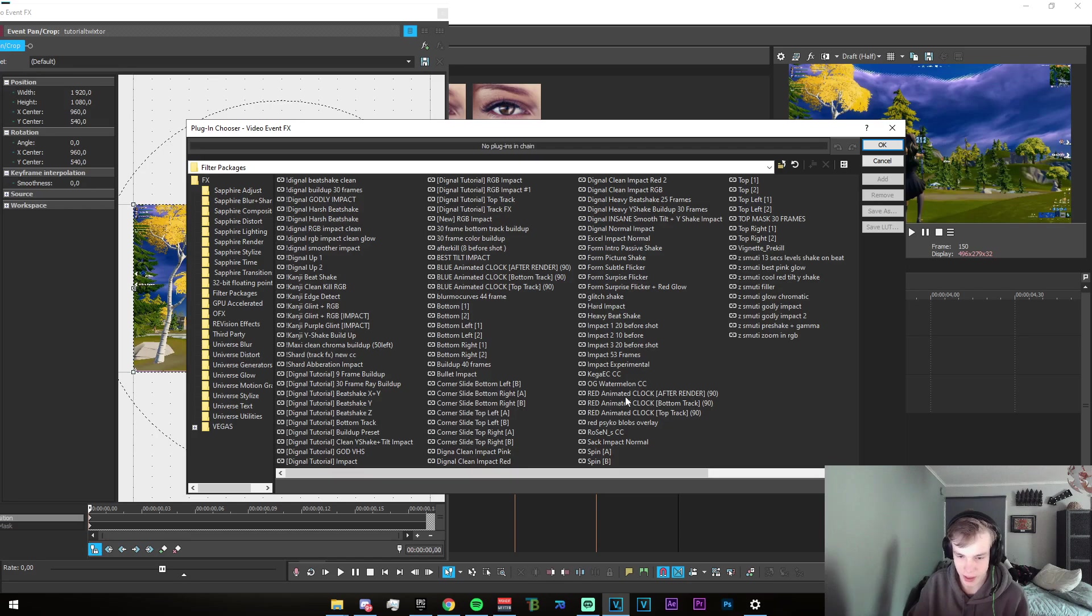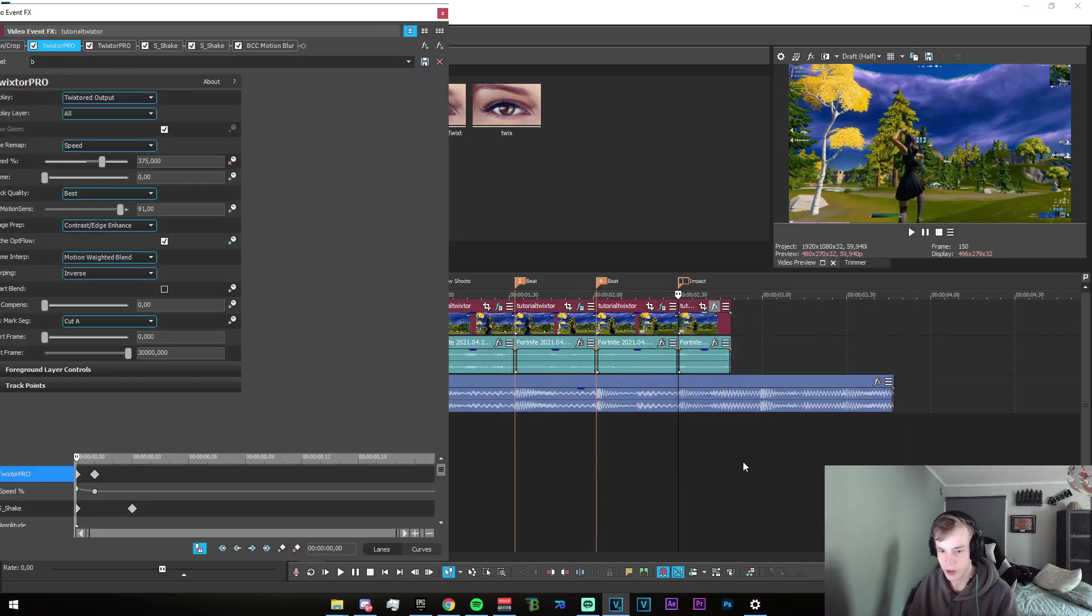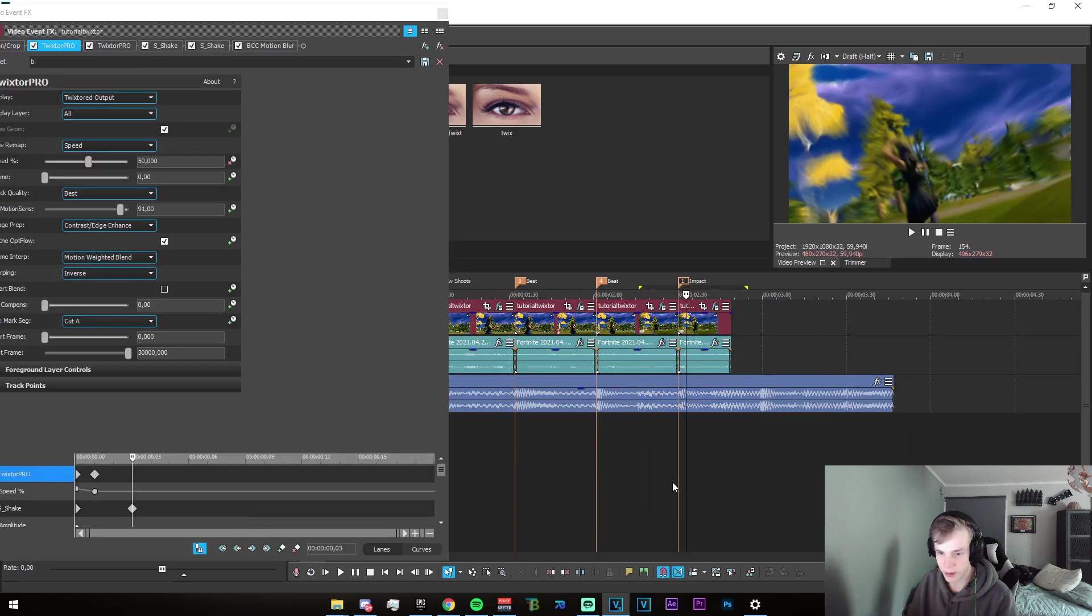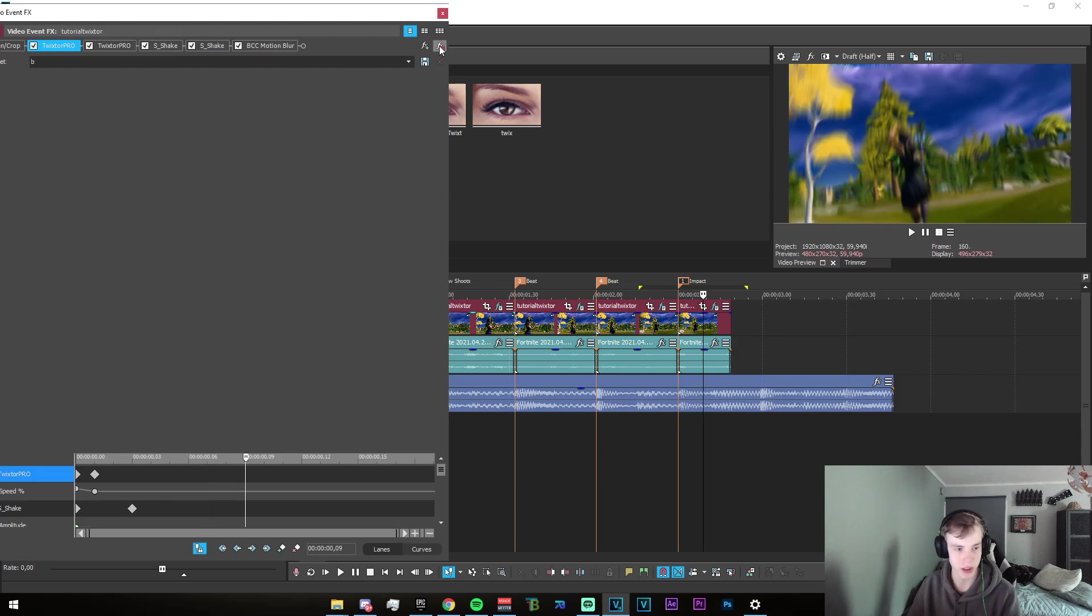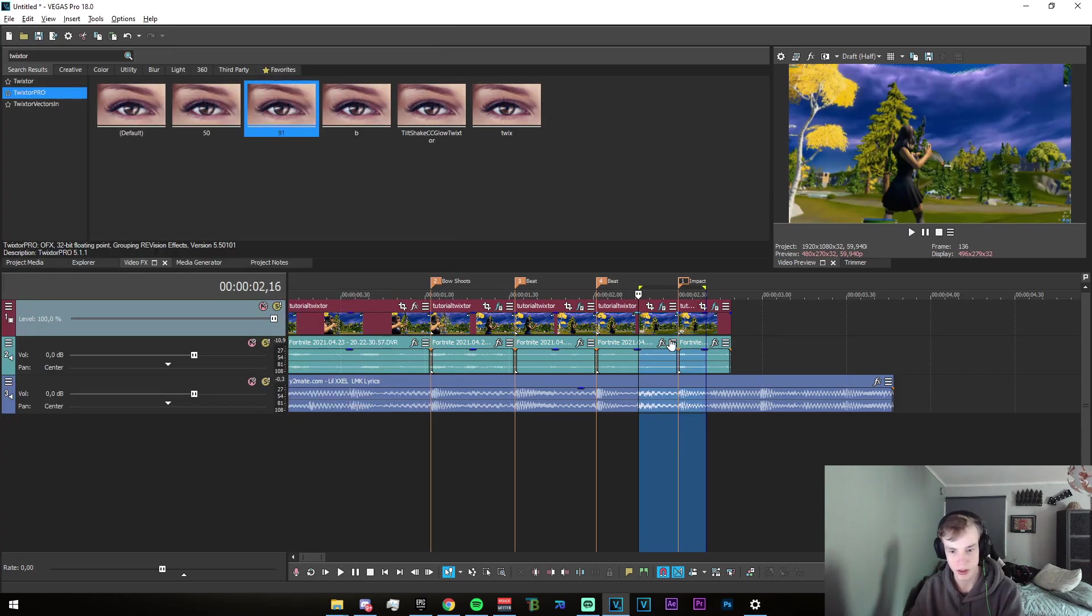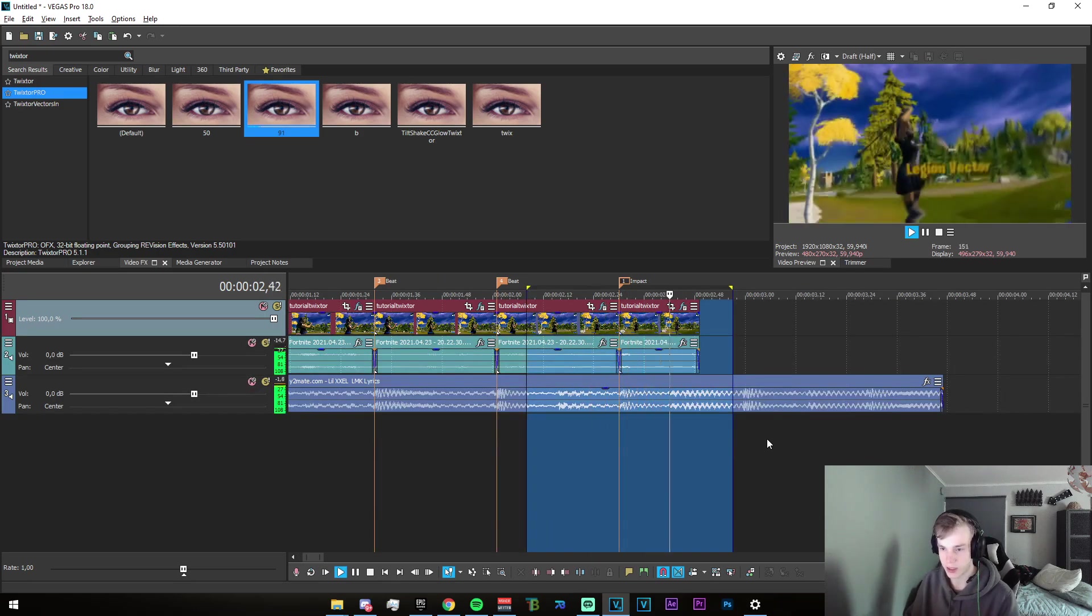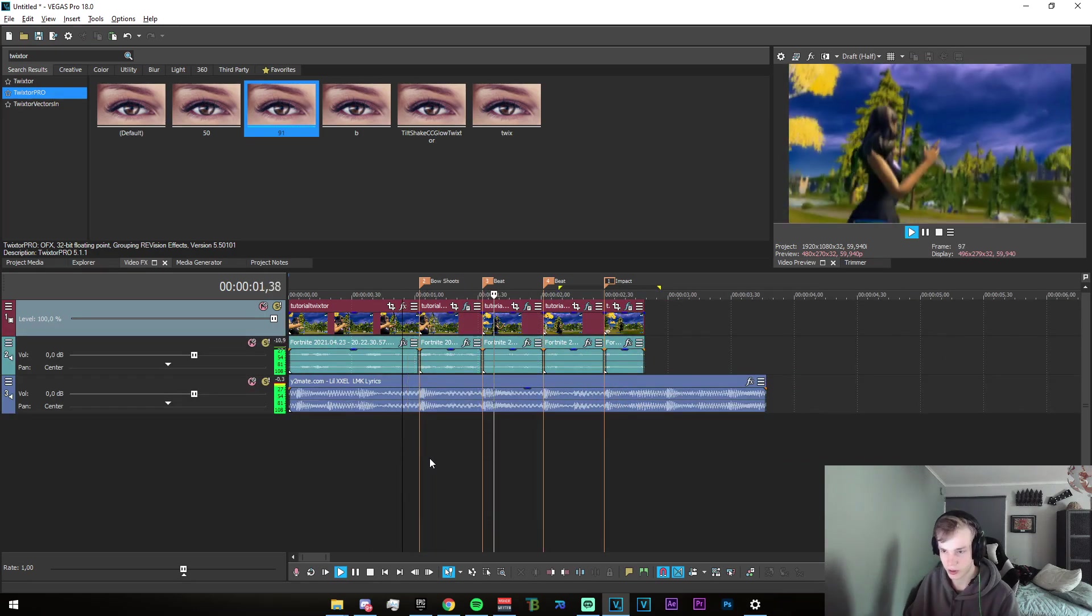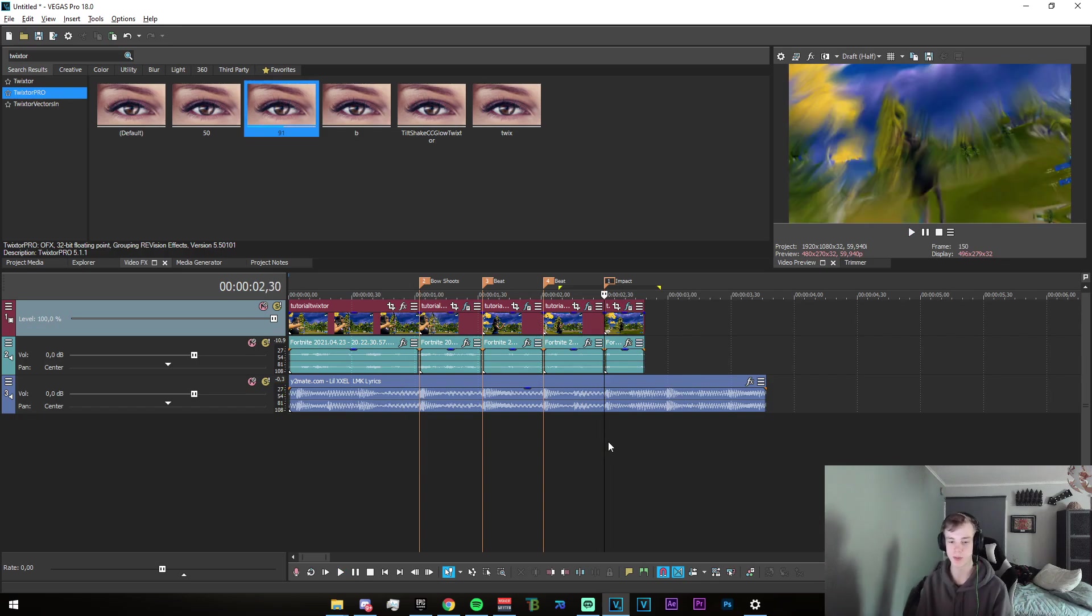We can just go ahead and go to the last thing, and we can just add any impact really. Best tilt impact, sure. We go and add that. Just go ahead and add any impact really to the end.